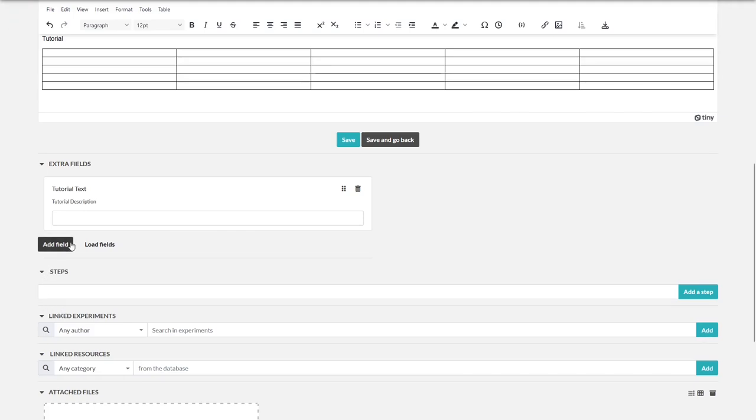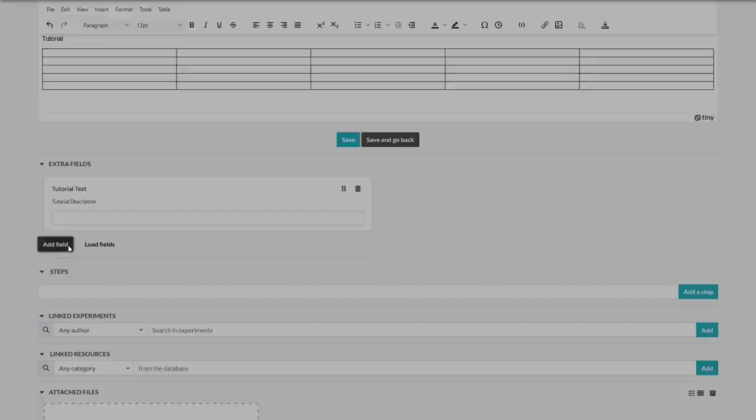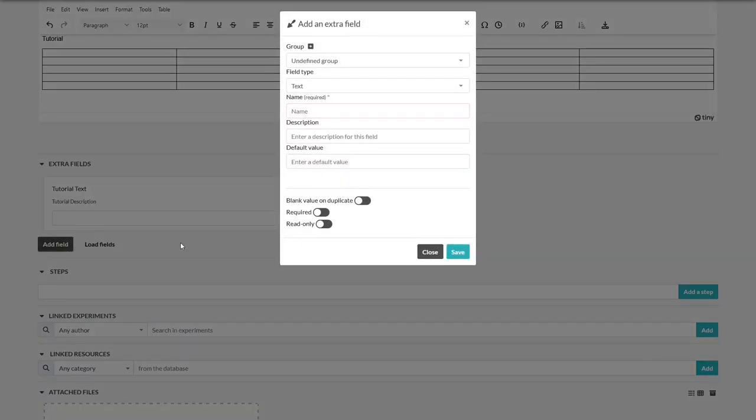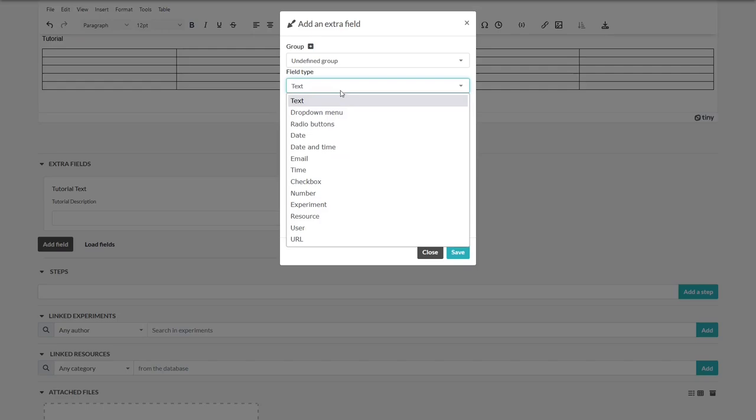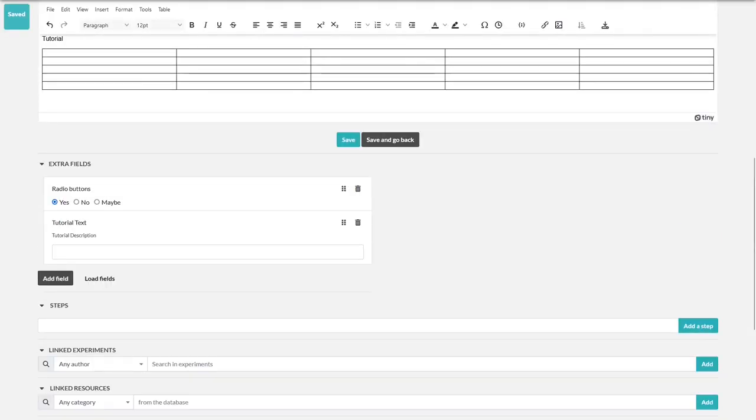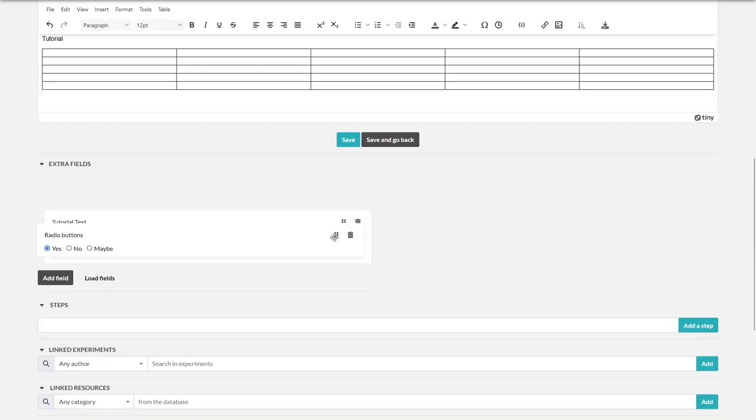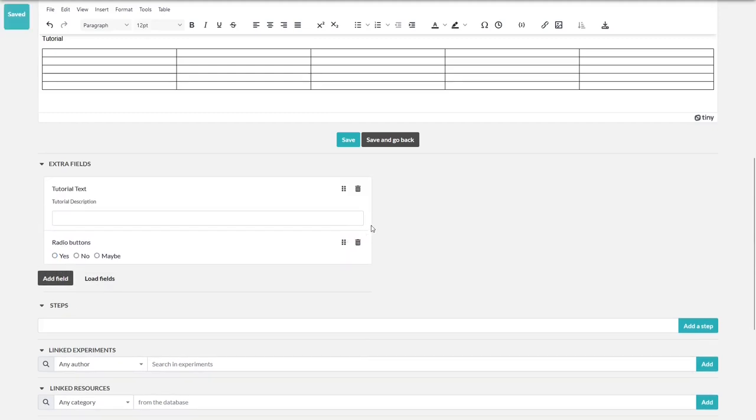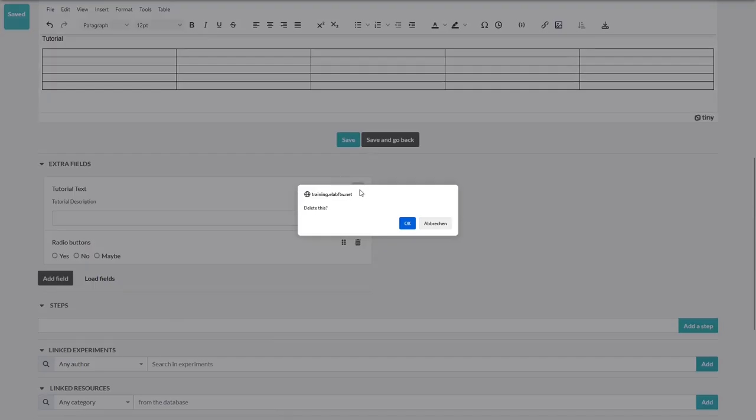Now let's create another extra field. How about radio buttons? Name it, define choices, and save. You can change the order of the fields or delete them if you want to.